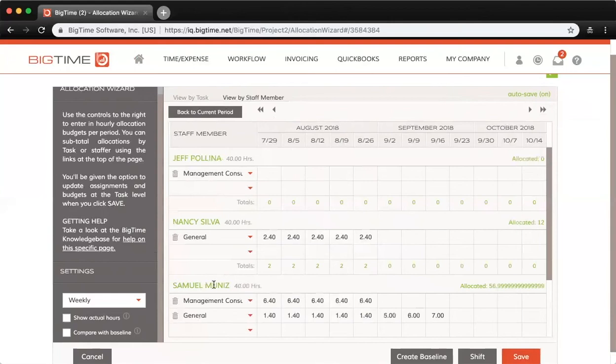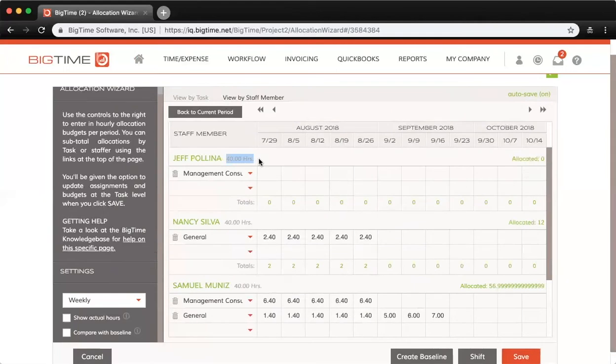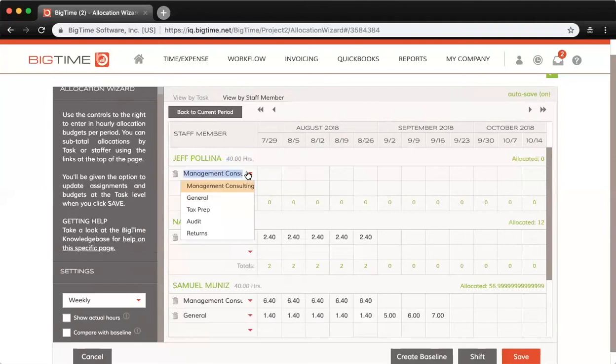You can see how many hours I have for the given period in terms of capacity—that's 40 hours a week based on my monthly capacity of 160, which is set at the Staff List. Instead of choosing a staffer, here you would choose the task that you want to allocate hours for that staffer to.